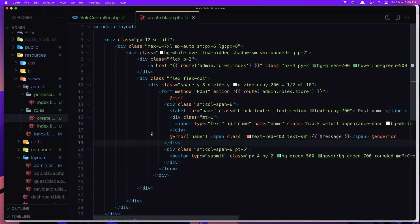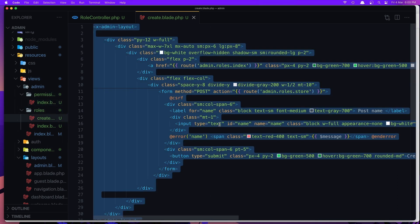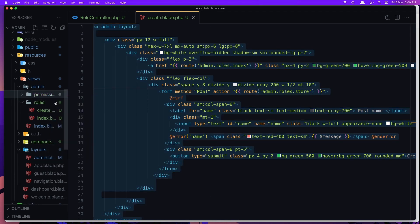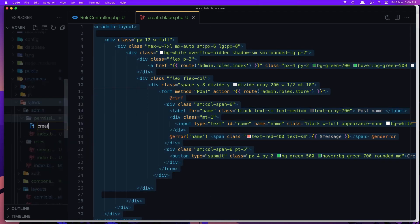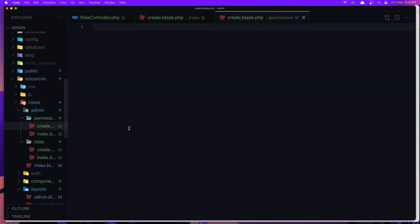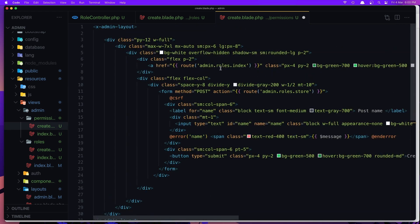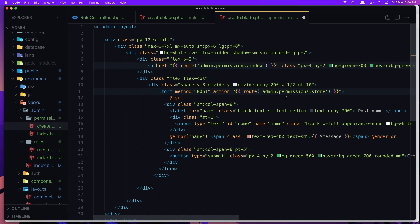Now let's do the same thing for permissions. Select all of the roles create blade, copy it, go and create a new file: permissions/create.blade.php and paste it. We need to change a few things — the action route is going to be admin.permissions.store. That's it, save.